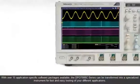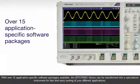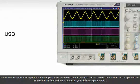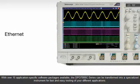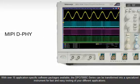With over 15 application-specific software packages available, the DPO7000C series can be transformed into a specialized instrument for fast and easy testing of your different applications.